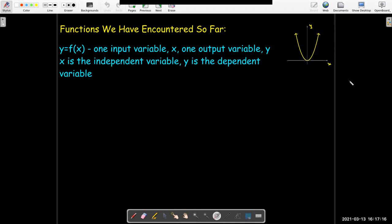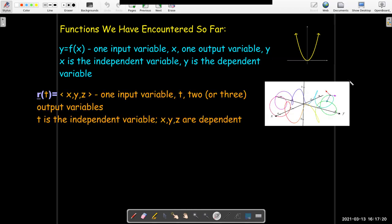Something like y equals x squared. We also studied vector functions, where you have a scalar input t and the outputs are the components of a vector — two or three components. The t variable is the independent variable and x, y, and z are all dependent variables. The graph of that is a space curve.